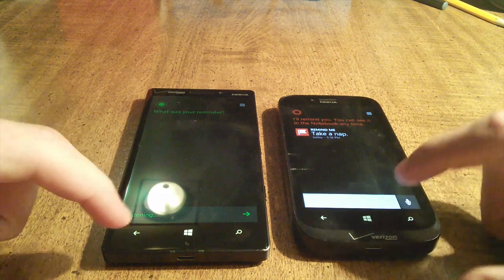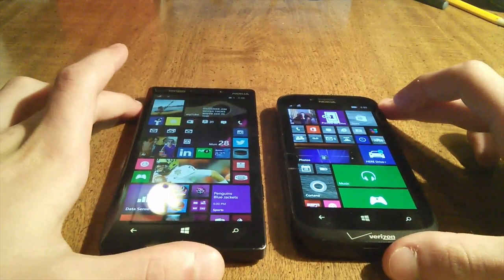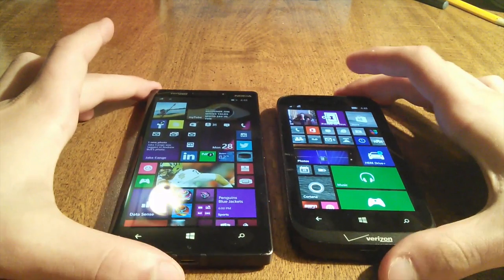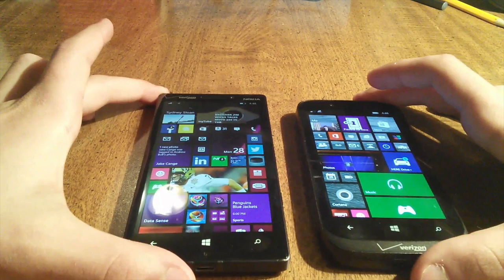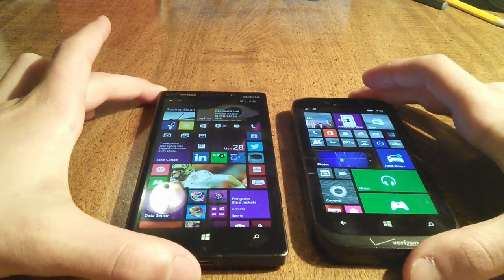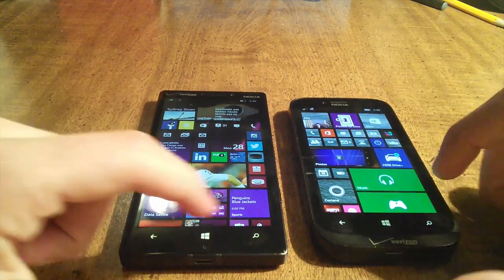Well, the 822 seemed to beat it right there. I don't know if that was just luck of the draw or not. We'll try it one more time.